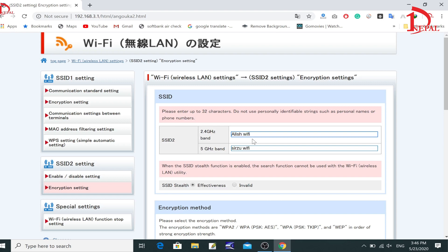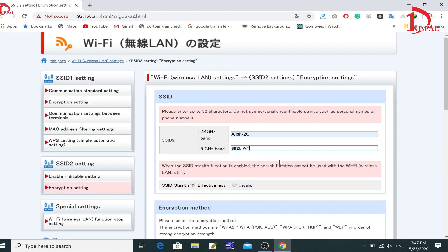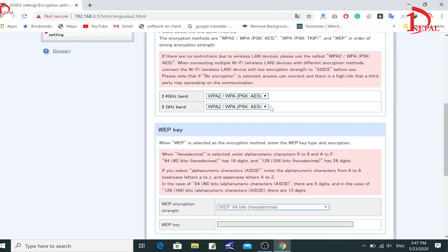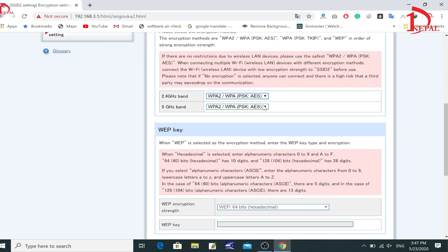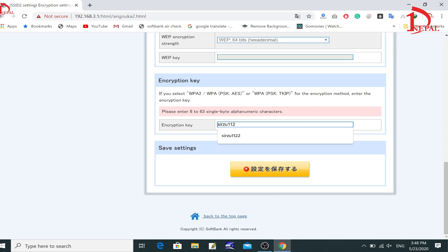Scroll down to find the Encryption Setting and click on it. You can see I already changed the username and password a couple of days ago. From here you can change the username — for example, put 'Alice 2G WiFi' or whatever you want. You can also set a second username. Then focus on the security type line and set it to WPA-T. Scroll down to find the key field and change the password to your own password.